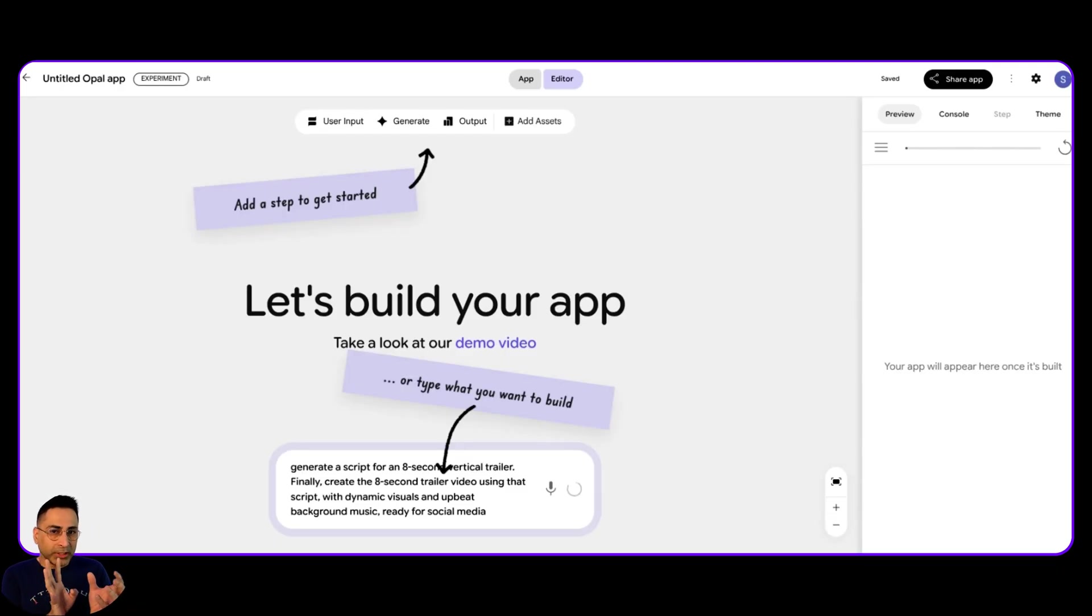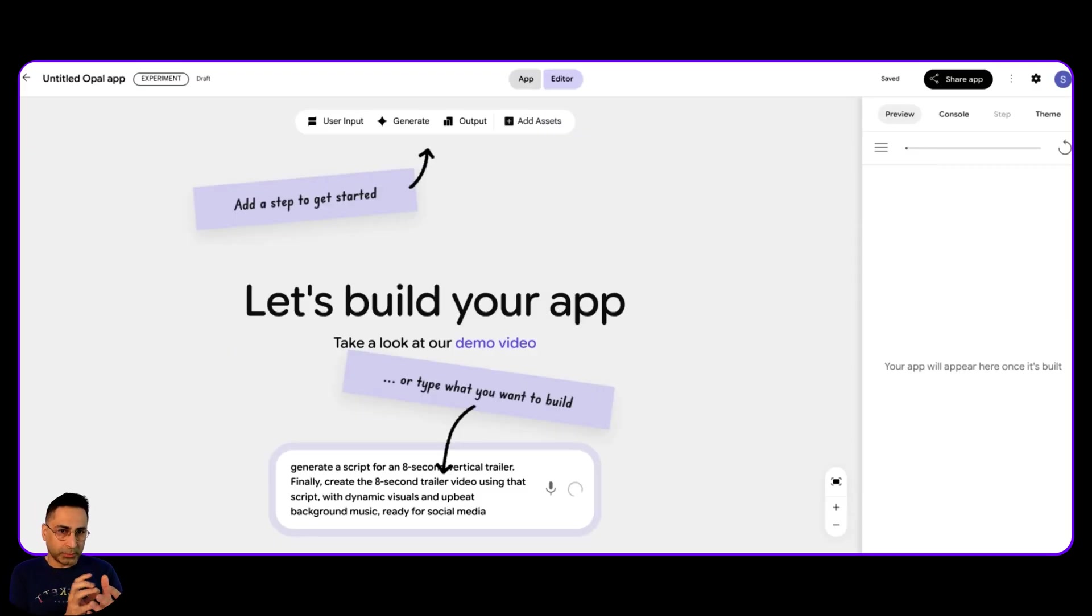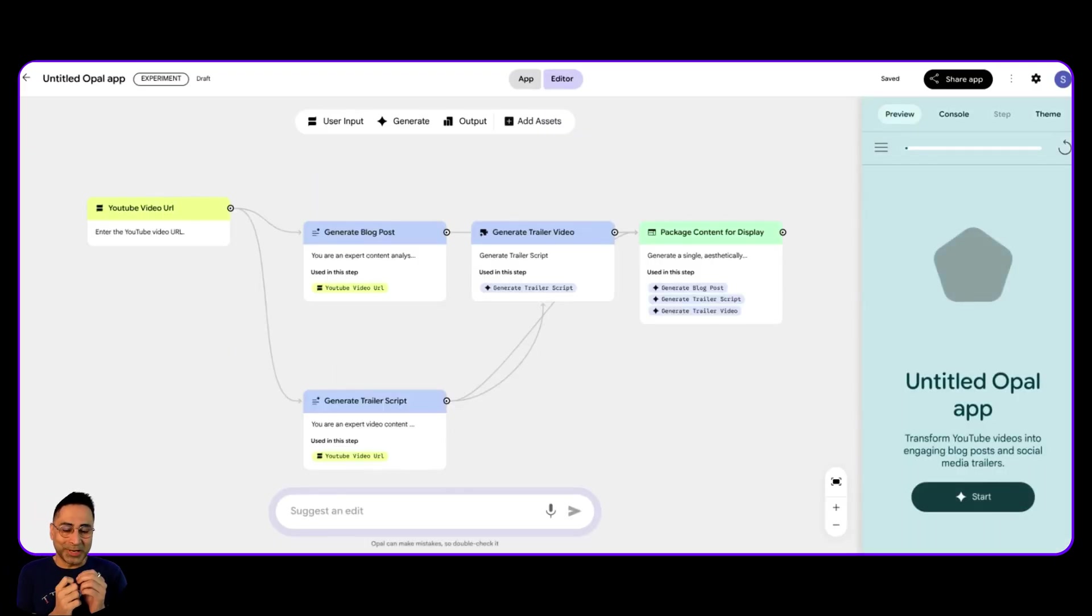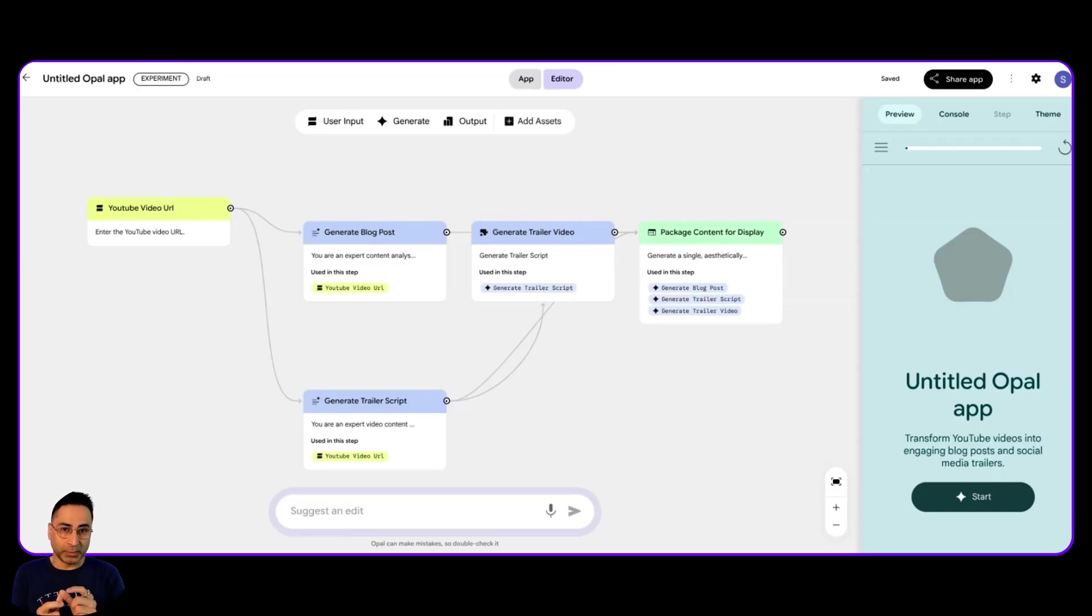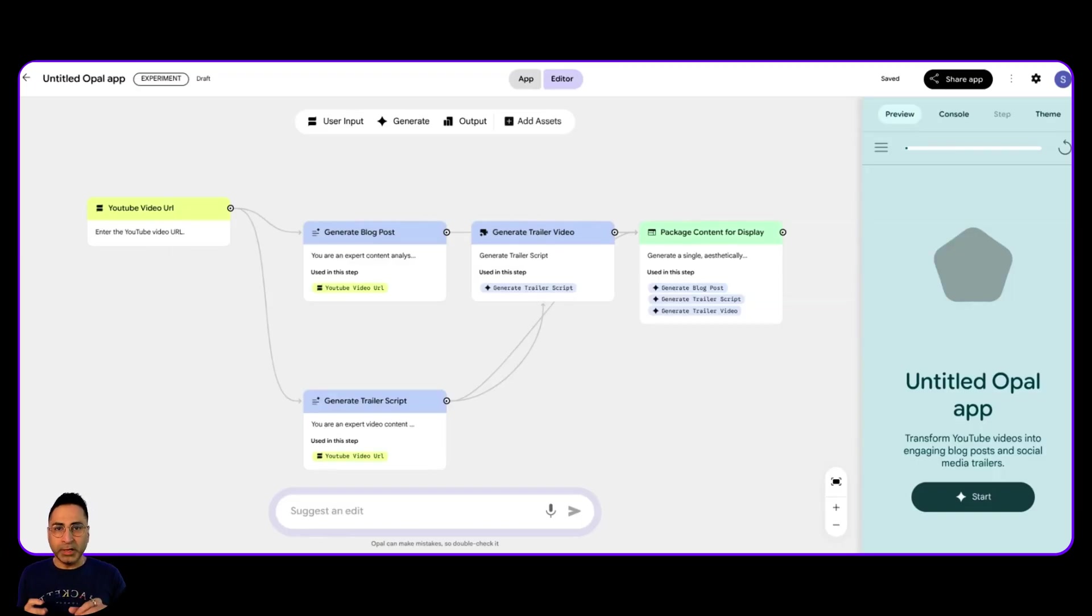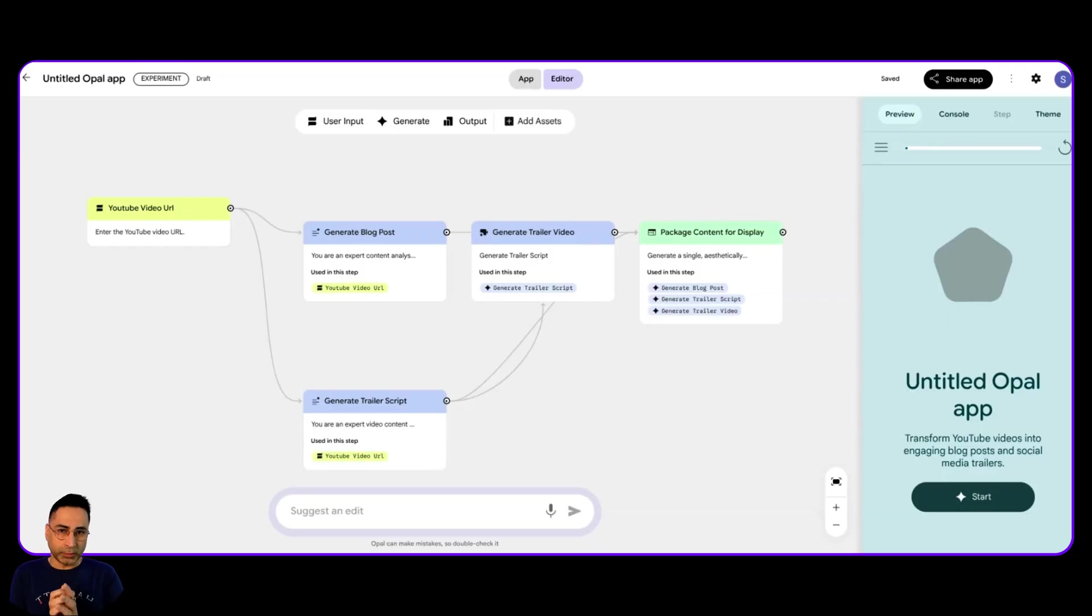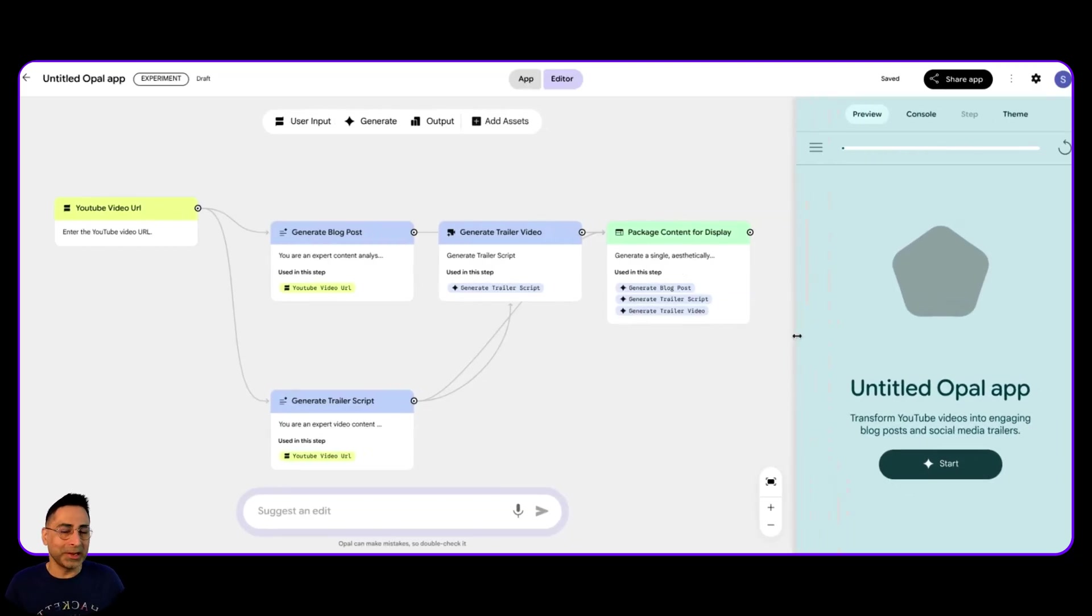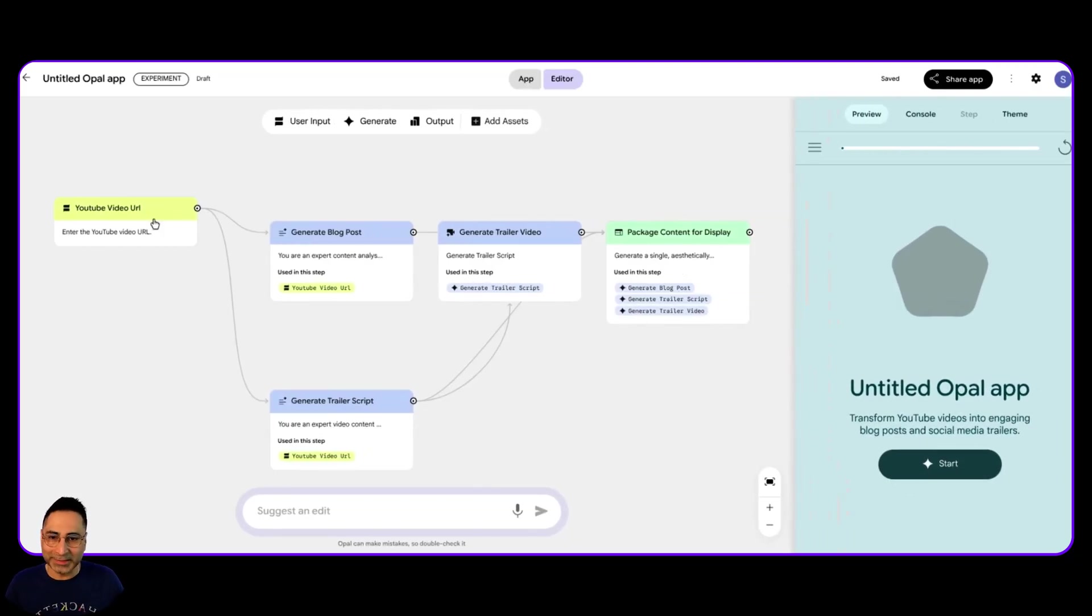Second, it needs to then create based on that transcription an article, which should be SEO friendly. And then third, it needs to also create a trailer video, which is a video generation capability. So if you were to do this, we would be tying like multiple different models together. And that is exactly what Opal does for you. So you can see it has already done that while I was speaking incredibly fast.